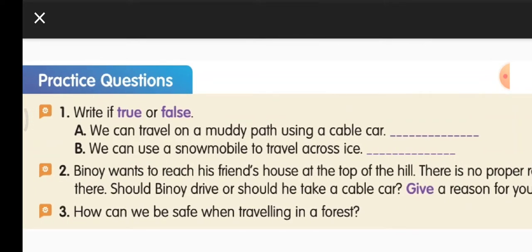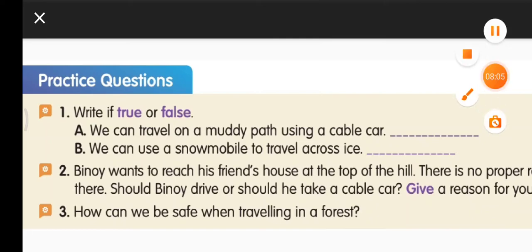Third question: How can we be safe while traveling in the forest? We can use vehicles like jeeps while traveling in the forest, because there won't be proper roads, and a jeep is best to avoid accidents as it can travel in rough terrains. Please read the lesson from the content book and complete your work. That's all for now — thank you, have a good day, bye!